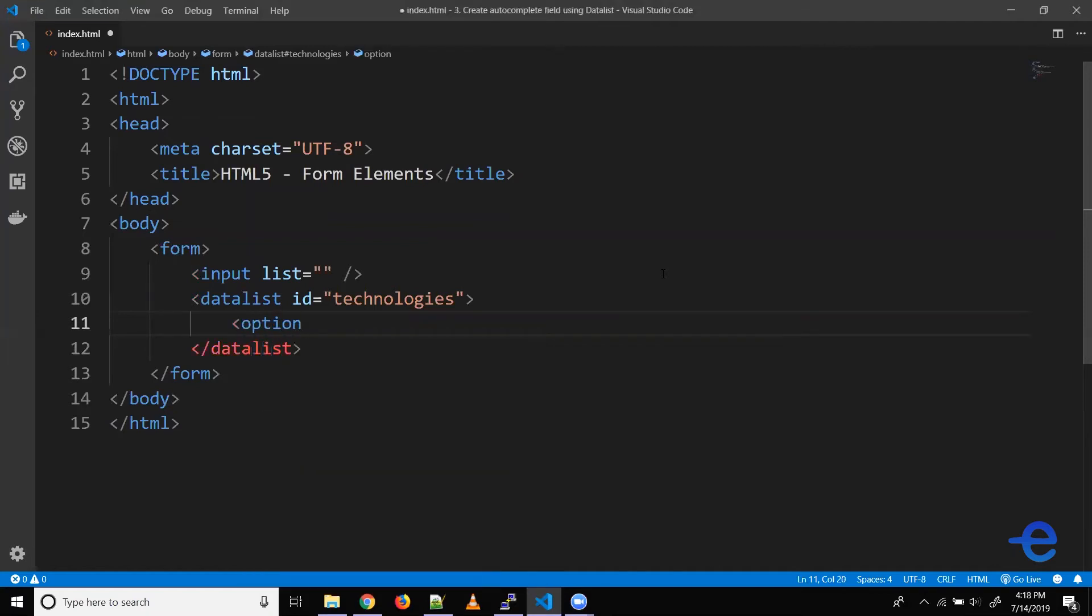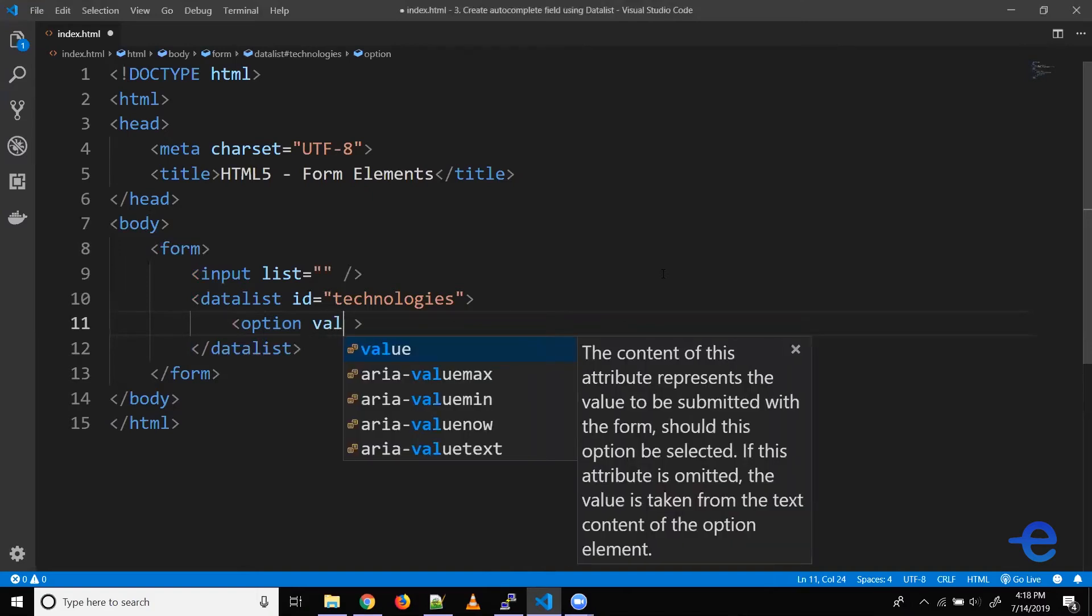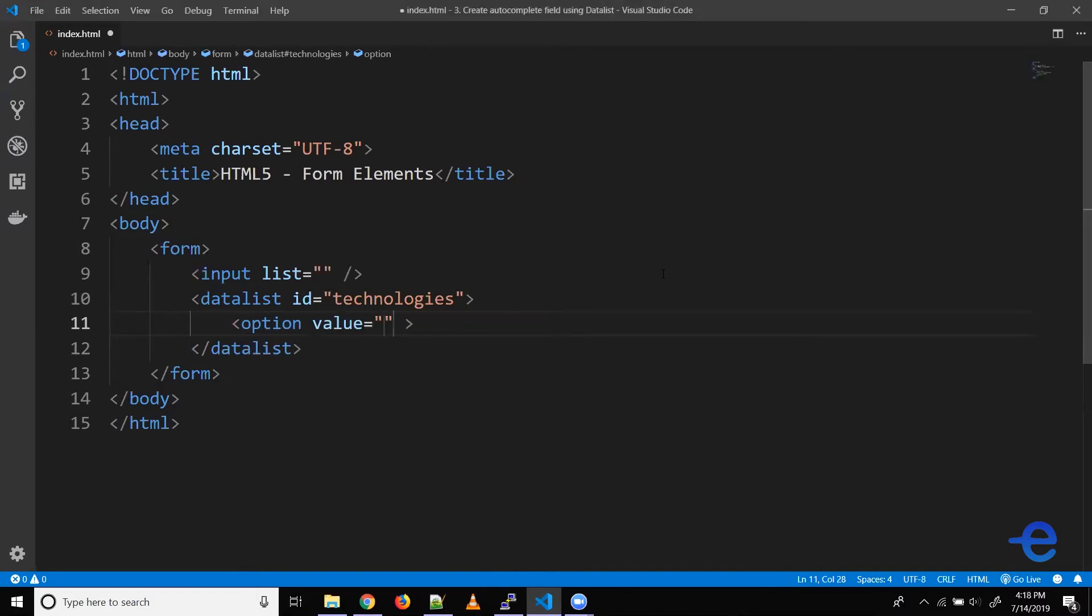So let's use that. It doesn't need a closing tag, so let's remove this. Although it does need a value. So let's say HTML.